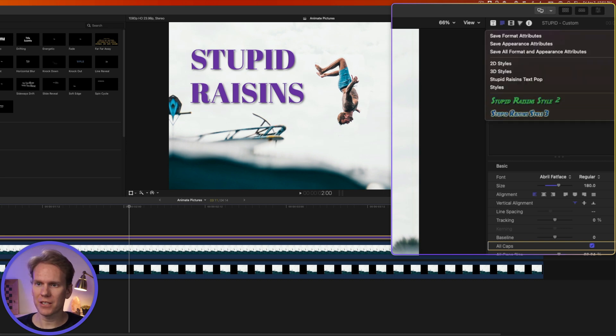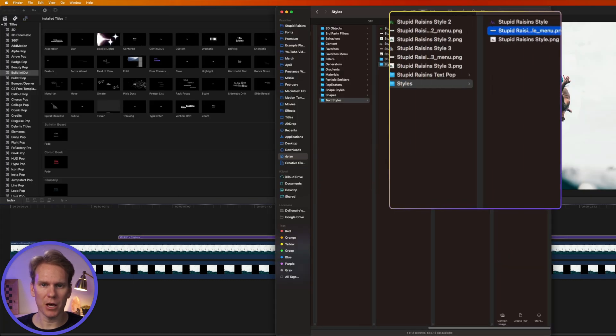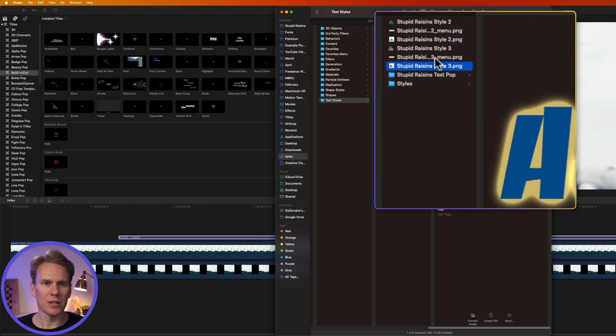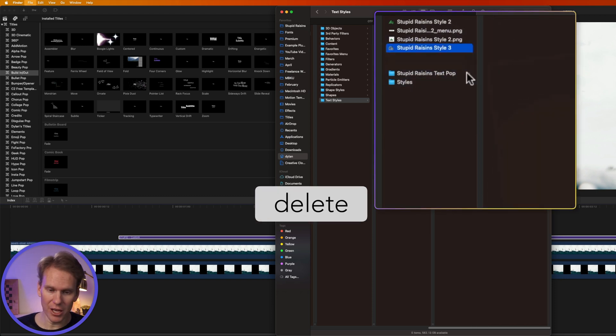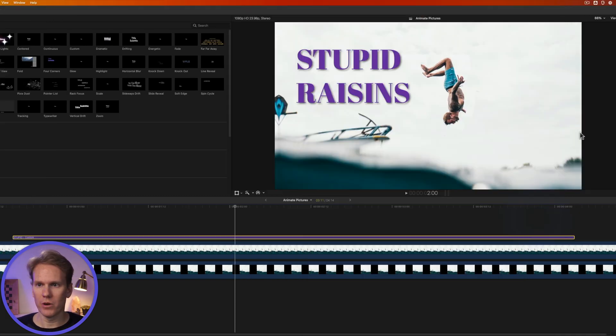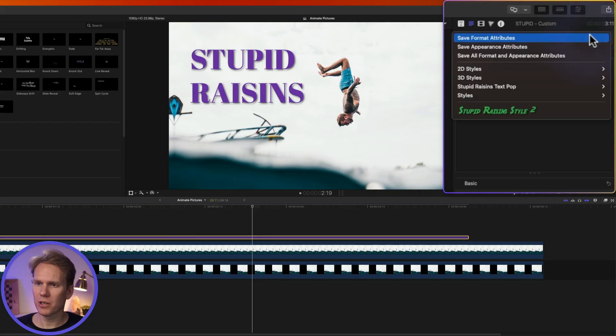If you want to delete some of these styles, you just go back to the same spot in Finder and select the PNG files and the style file and just delete them. Restart Final Cut Pro and go to the Inspector and click up here and you'll see that it's now gone.